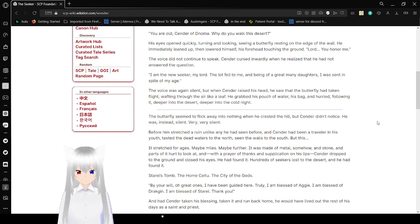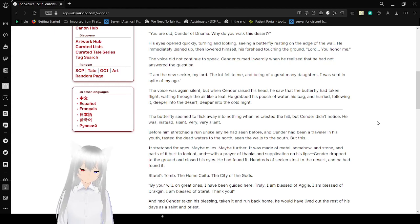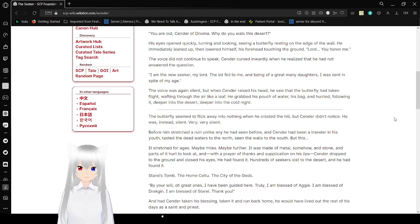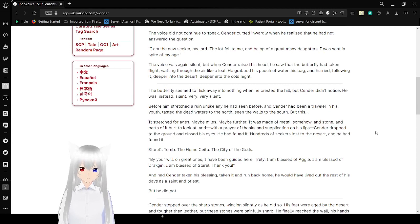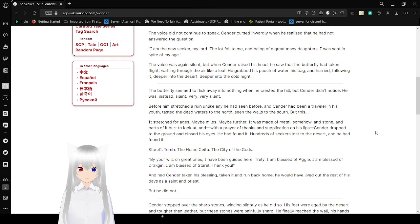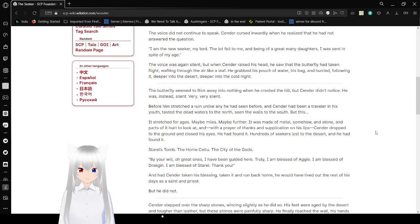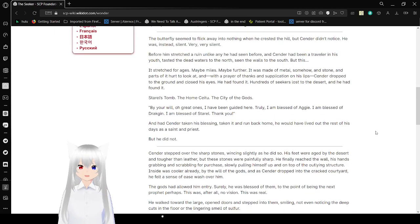The voice was again silent, but when Sender raised his head, he saw that the butterfly had taken flight, wafting through the air like a leaf. He grabbed his pouch of water, his bag, and hurried, following it deeper into the desert, deeper into the cold night.